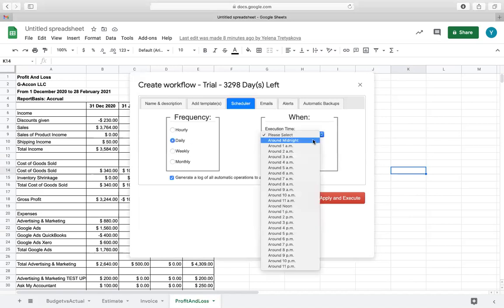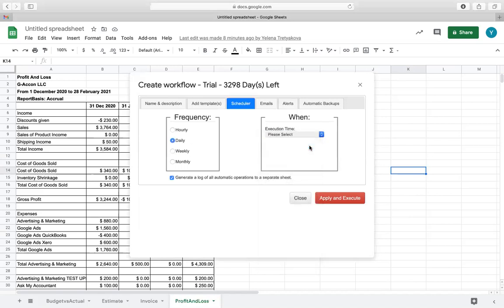The box below, labeled Generate a Log of All Automatic Operations to a Separate Sheet, will show you the result of this automation.